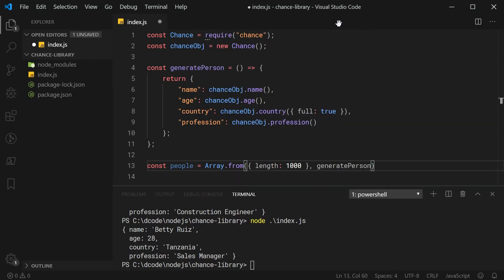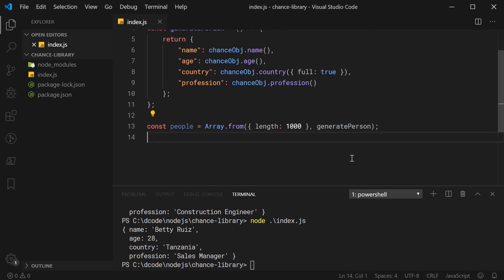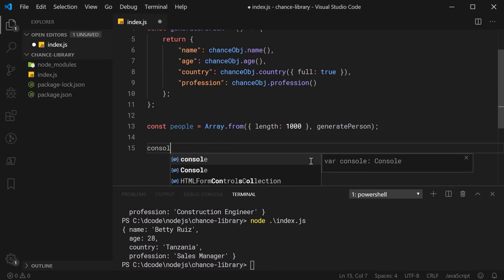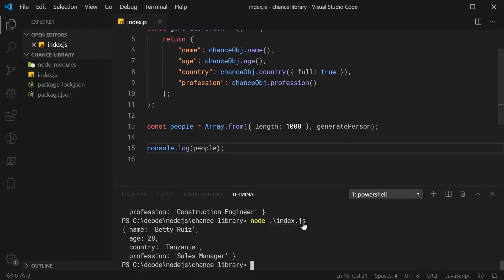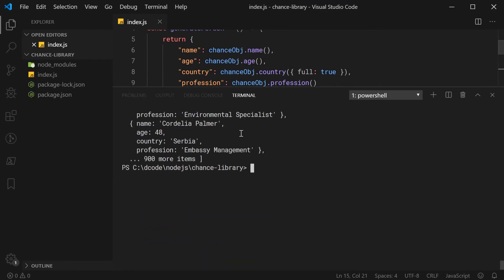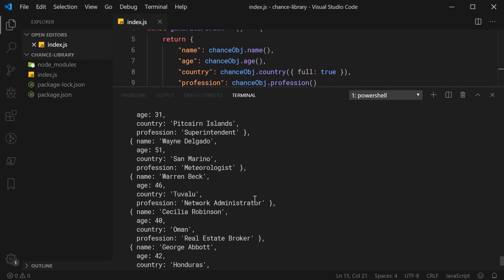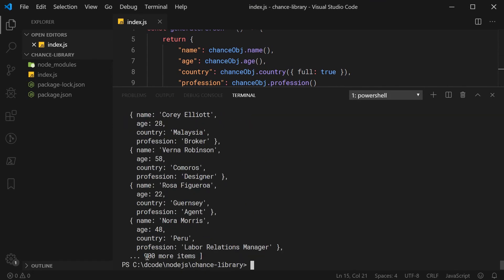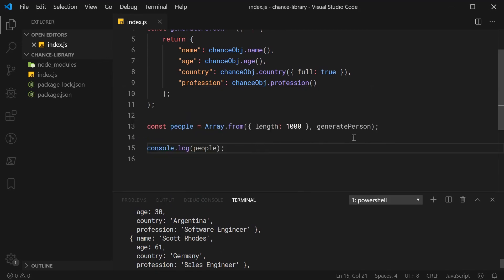Now, essentially, we're going to have this generatePerson function run 1,000 times to generate an array of 1,000 random people. If I was to say console.log people just like this, save this and then run this script as we may expect. We can see right here we get, in the console anyway, we get 100 people with 900 more items just below. As you can see here, we have 1,000 completely random people generated for us automatically using this technique right here.